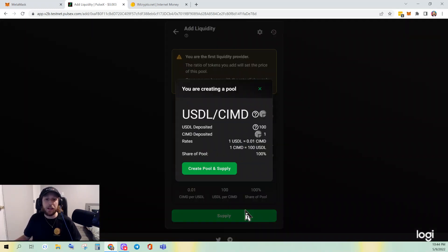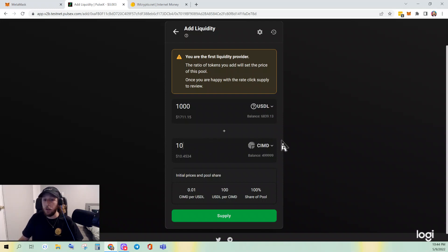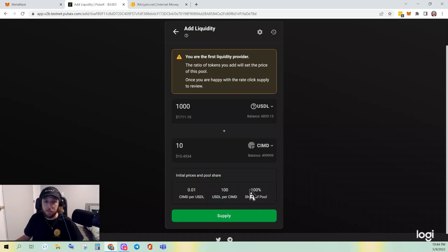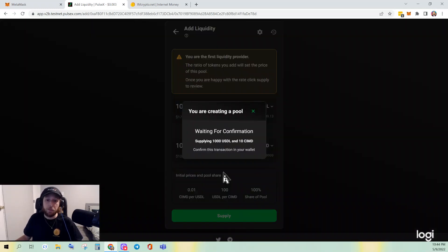Click Supply. We're going to create the pool. One more thing: if I want to keep the ratio of 100 USDL to one CIMD, I could do 1,000 USDL and 10 CIMD and you will see the ratio is the same. So we'll go ahead and do it this way — Supply, Create Pool and Supply.